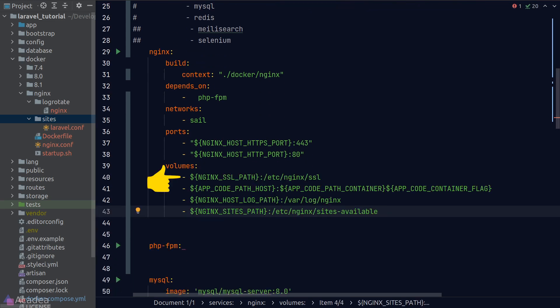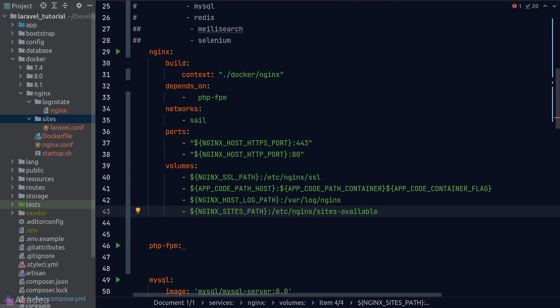For the SSL certificate, the path mapping to our application code, the nginx log path and also the site configurations.